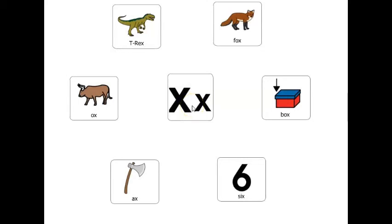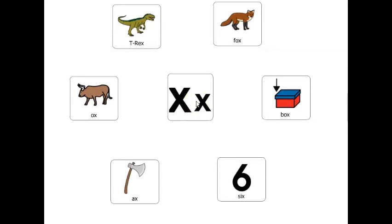Let's play a game. Which word that ends with the letter X has horns? Ox. Which word that ends with the letter X is a number? Six. Which word that ends with the letter X is an animal that lives in the forest? Fox. Which word that ends with the letter X is something you use to cut down trees? Axe. Which word that ends with the letter X is extinct? T-rex. Which word that ends with the letter X is something you use to put things inside? Box.